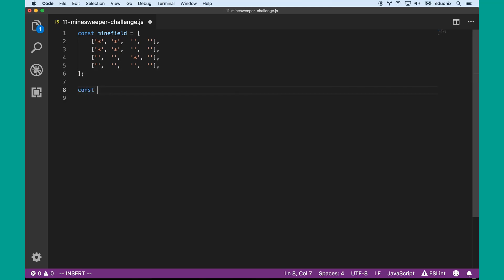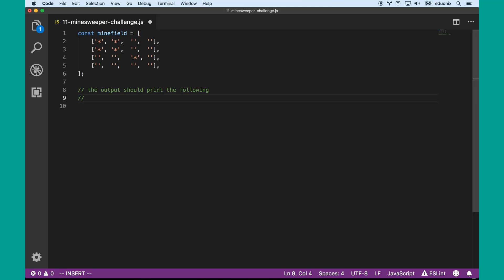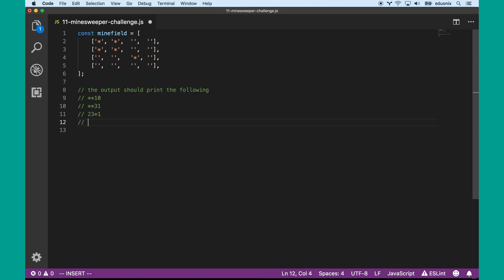We'll have something that represents the output — we're just going to have it print something out, which in this case should be: star star one zero, star star two oh — actually a three oh — and this would be a two, three, star one, and this would be a zero one one one one one.